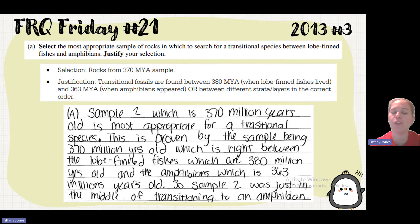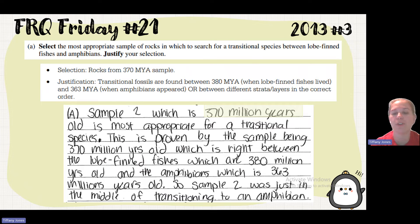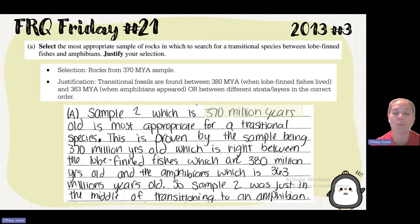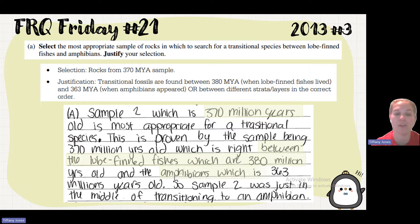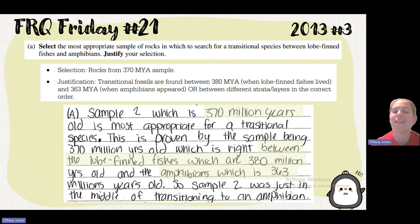The student said sample 2, which is 370 million years old, is most appropriate for a transitional species. This is proven by the sample being 370 million years old, which is right between the lobe-finned fishes, which are 380 million years old, and the amphibians, which are 363 million years old.